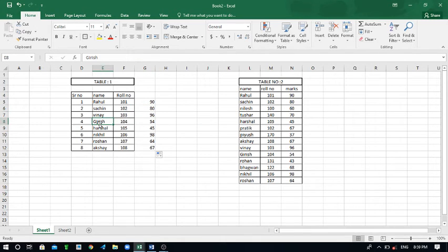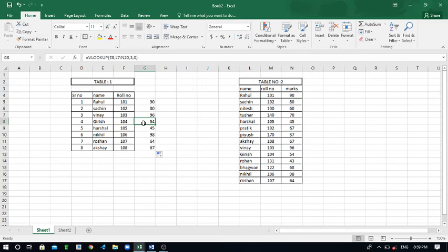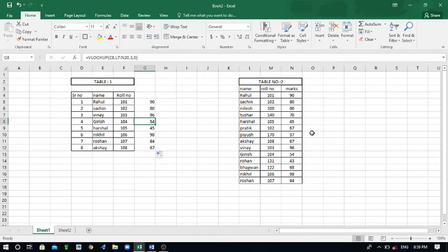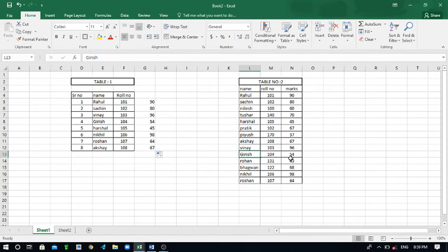Like now the Girish by Girish name, Girish with roll number 104 and he's got the 54 marks. I have accessed this data 54 marks from this list. Now find the Girish name over here, where is Girish? Girish is here.